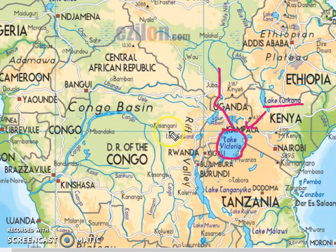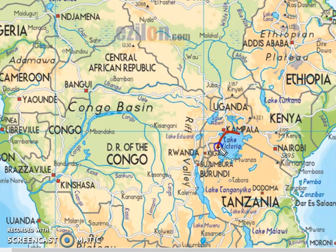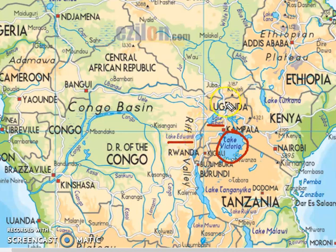The equator also passes through Lake Victoria. It is shared by Uganda, Kenya, and Tanzania. Victoria is not a Rift Valley Lake. Near Lake Victoria, there are two other important lakes: Lake Albert and Lake Edward. Both of these lakes are Rift Valley lakes, located on the border of Uganda and the Democratic Republic of Congo.